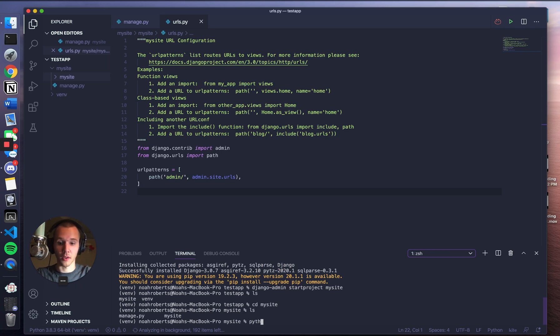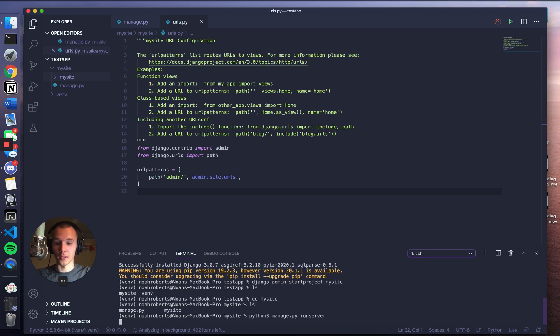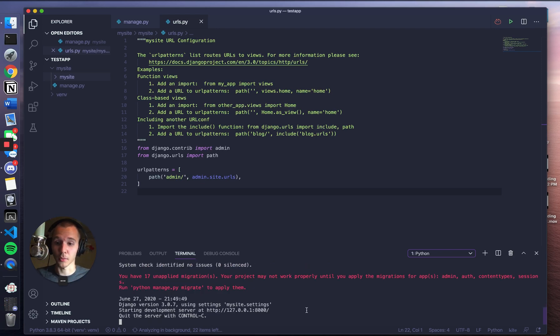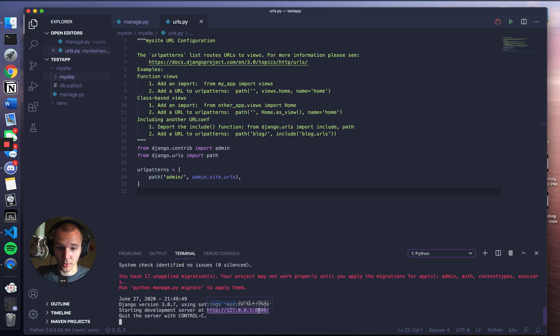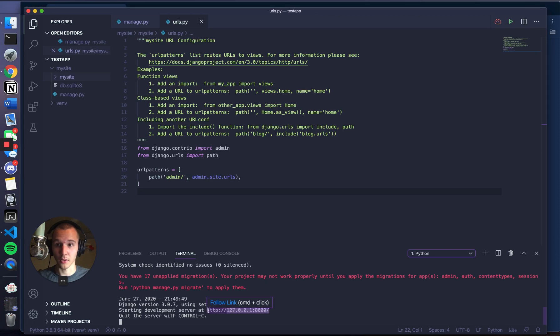Now we can go ahead and do this. So Python3 manage.py runserver. This is from the documentation. What this is going to do is launch your baby server. My computer is really slow, it'll probably be faster for you. You can ignore this giant red message - does not matter. We go ahead and follow this link right here, or copy paste it into your browser.